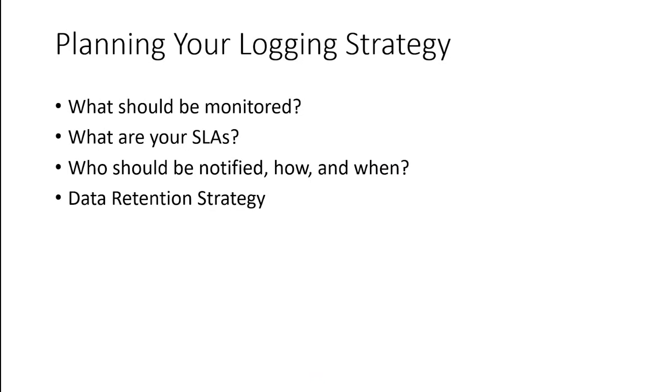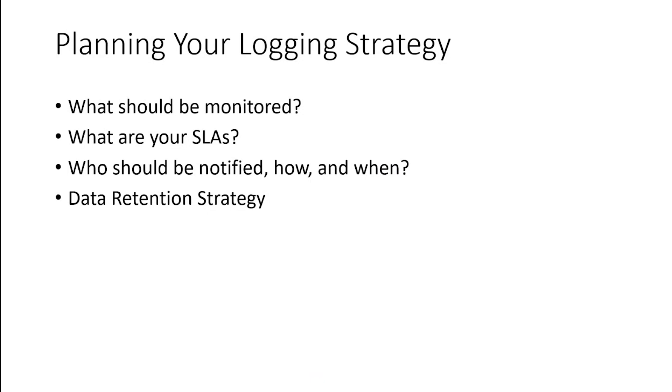And finally, we want to think about our data retention. We can keep logs around forever. There's certainly an advantage to that, to query them and report historically on them. But is it really cost effective to do so? We may actually have laws that require us to retain data for a certain period of time. But is it cost effective to do that? And we want to think about that and have some sort of strategy. Do we want to keep them available for querying? Maybe we want to put them into some other archival place that's in cold storage where they're available but not immediately available. Maybe we want to just delete them after a while. Things to think about.